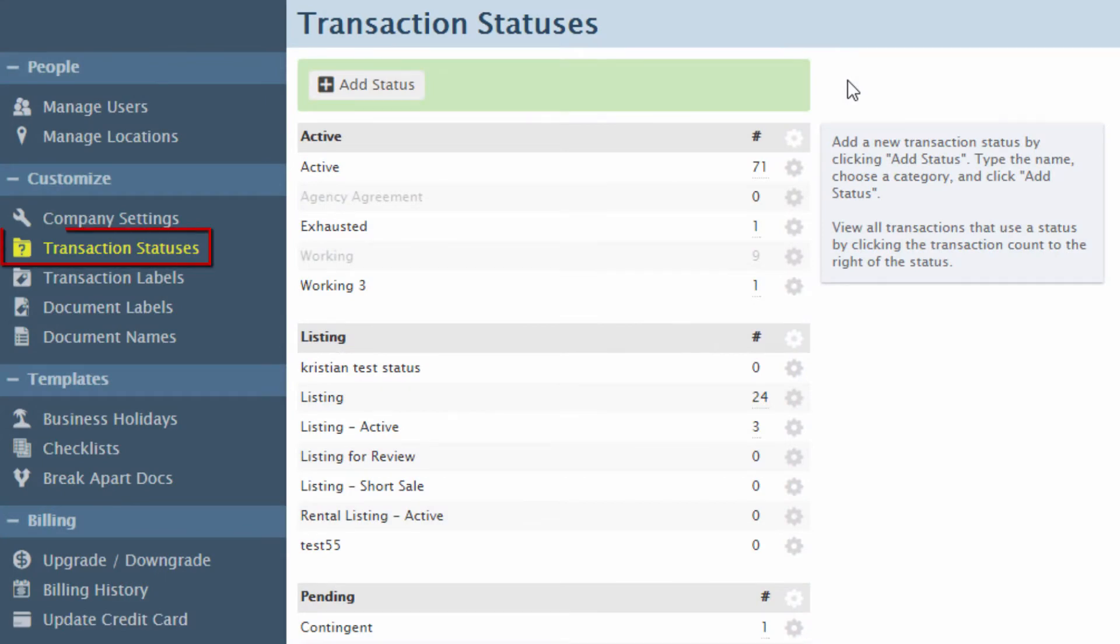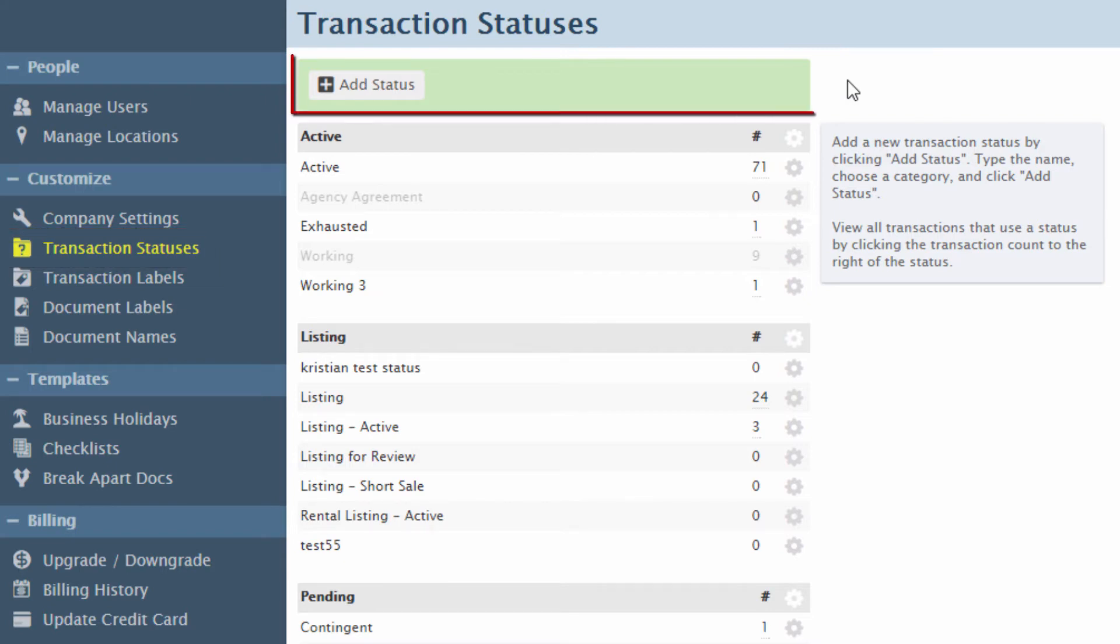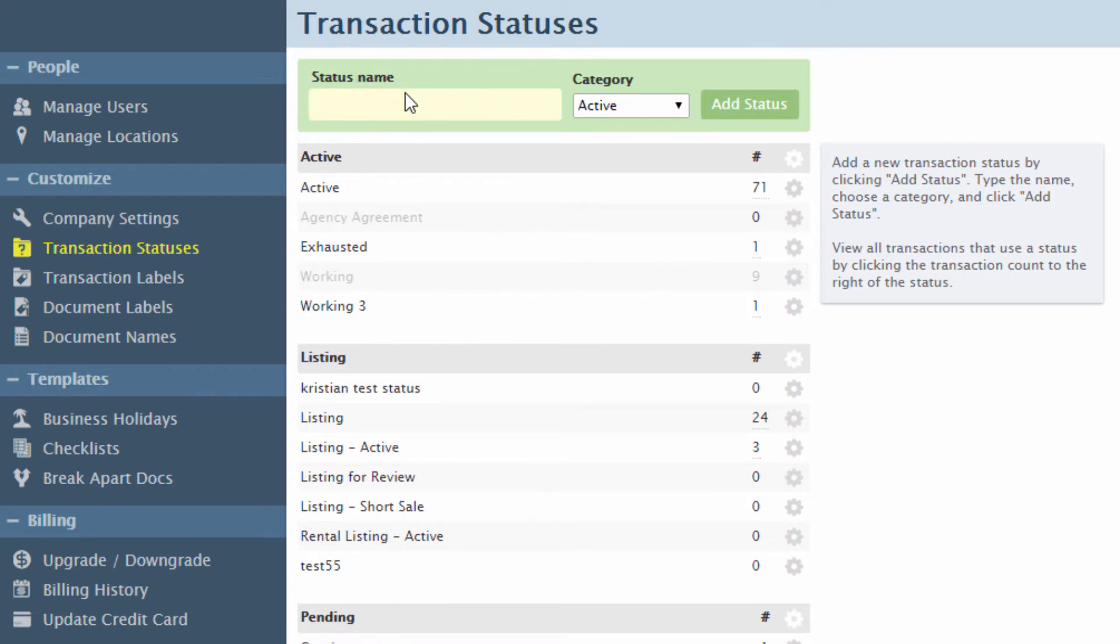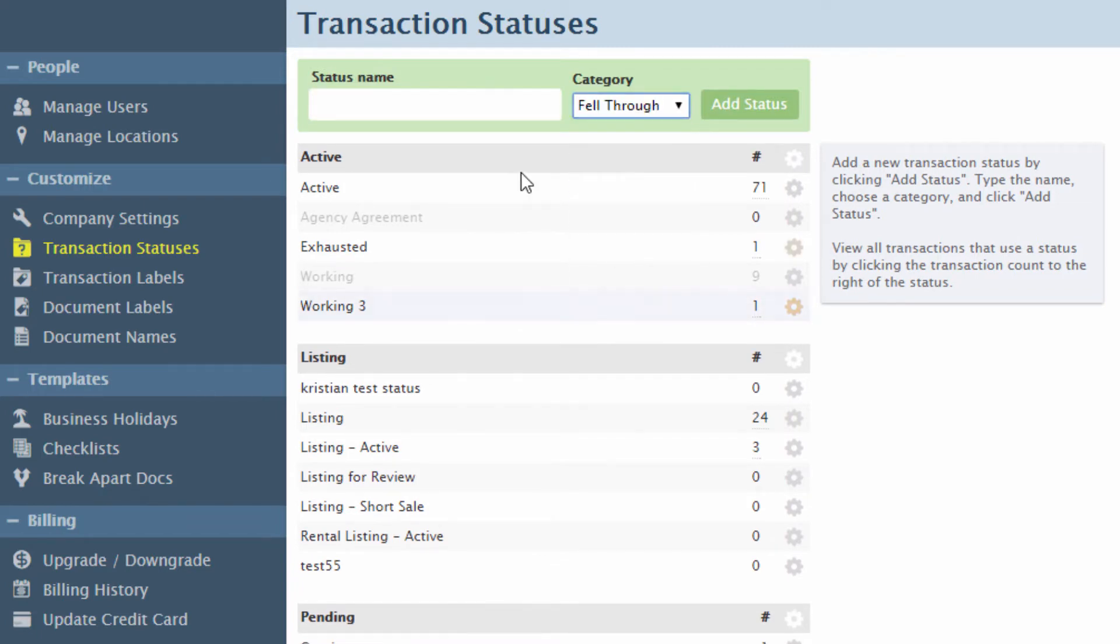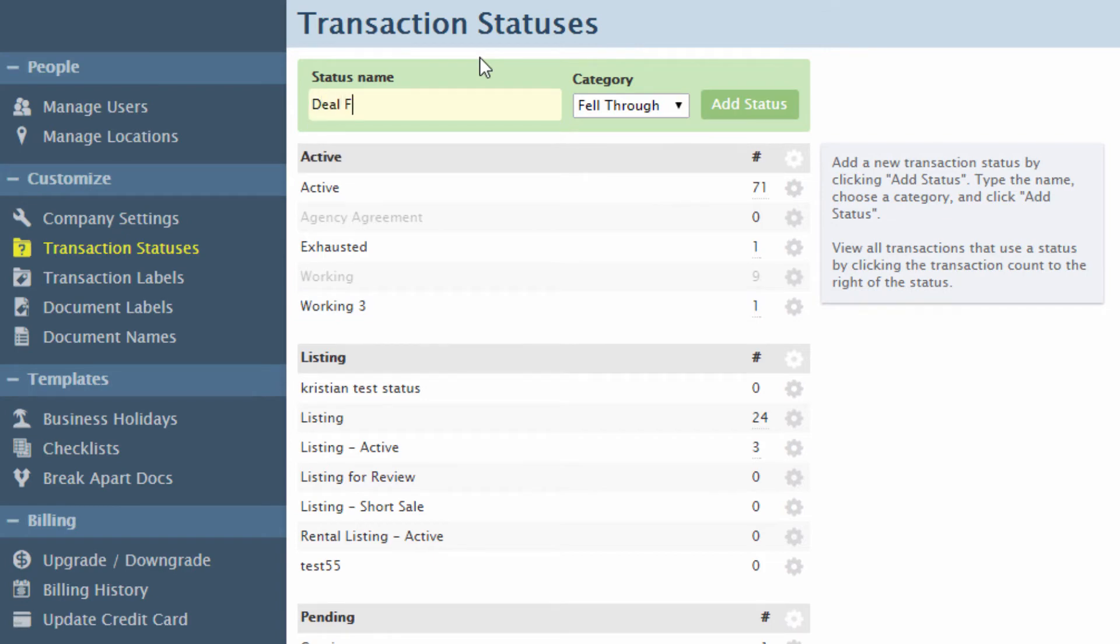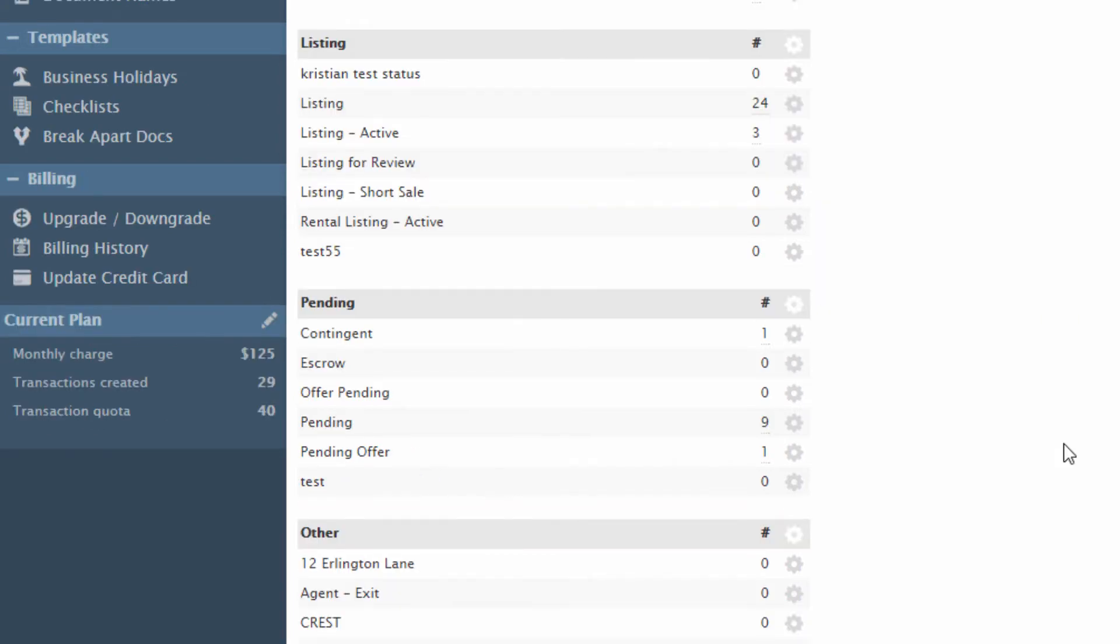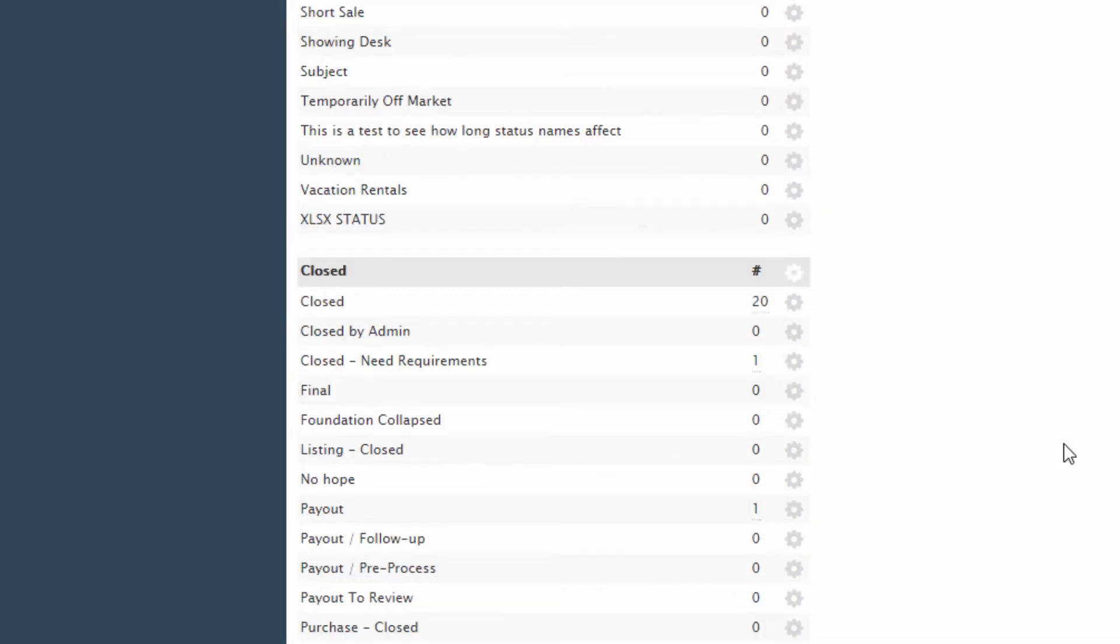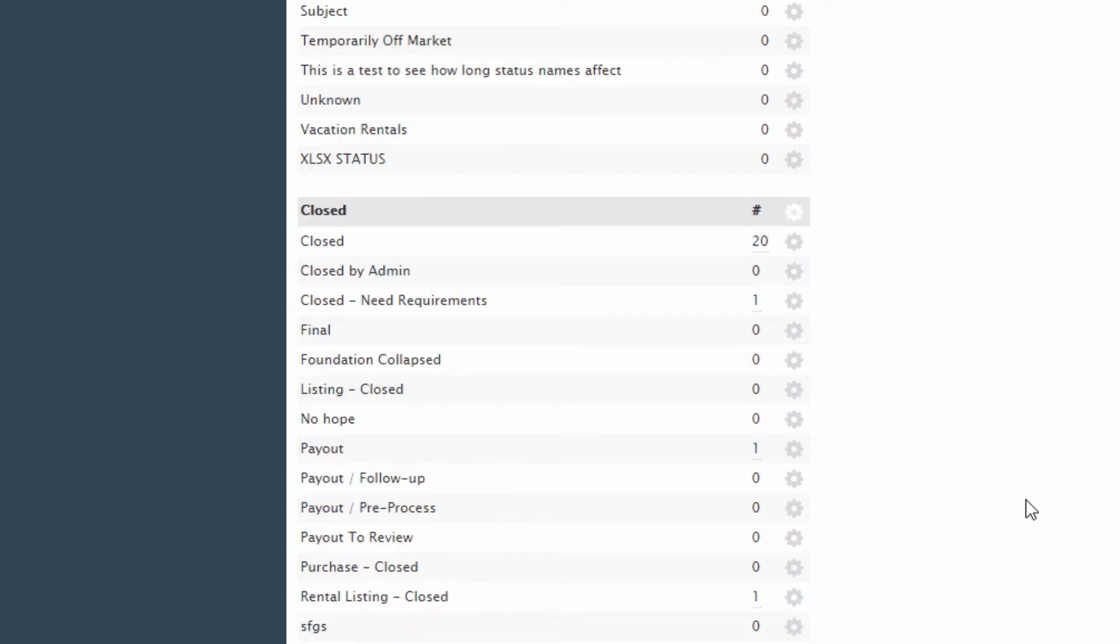Statuses are used in Pipeline to determine the current stage of a transaction. Add custom statuses that match your office's terminology, making it easier for your agents and admins to identify the current stage of any transaction. For example, instead of Fell Through, perhaps your office uses the term Deal Fell Through or Withdrawn. Statuses should reflect the actual stages of a transaction rather than describing or classifying the transaction's property type. For example, avoid statuses like Closed Commercial and Closed Residential. Instead, simply use Closed.